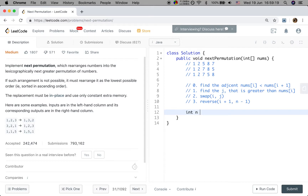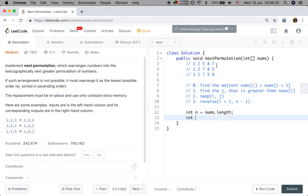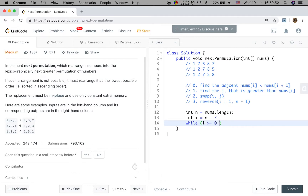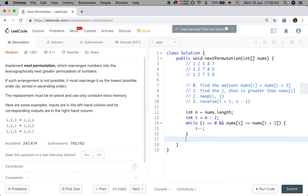Let's write the code. Get n as the length of numbers. We will go from the right, because when we change the order of the right part, it should be as small as possible — if we change from the left, that would be as large as possible. So we start i from n minus 2, because we need i plus 1 to be valid. While i is greater or equal to 0, and number[i] is greater or equal to number[i+1], we just do i minus minus.